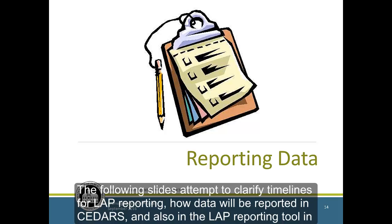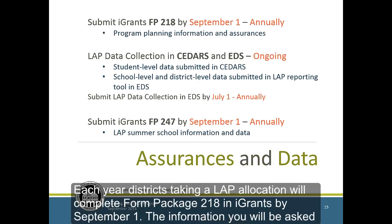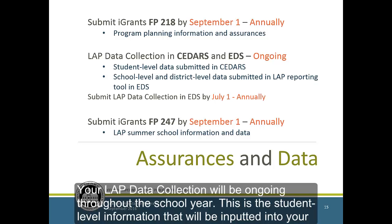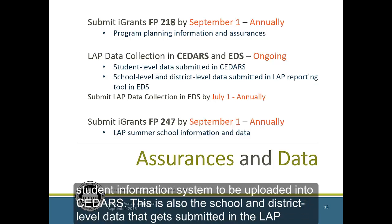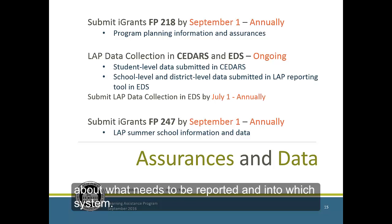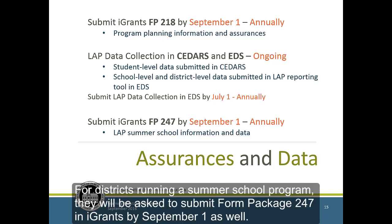The following slides will clarify timelines for LAP reporting, how data will be reported in CEDARS, and also in the LAP reporting tool in EDS. Each year, districts taking a LAP allocation will complete Form Package 218 in iGrants by September 1st. The information you will be asked to provide in Form Package 218 will be about program planning and assurances. Your LAP data collection will be ongoing throughout the school year — this is the student-level information that will be inputted into your student information system to be uploaded into CEDARS. This is also the school and district-level data that gets submitted in the LAP reporting tool in EDS. By July 1st, districts need to have their LAP data collection complete in EDS. For districts running a summer school program, they will be asked to submit Form Package 247 in iGrants by September 1st as well.